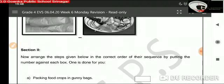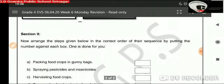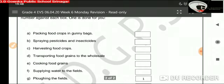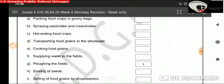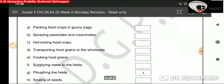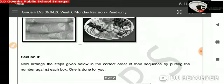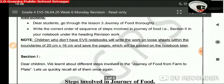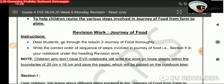Now I hope you will be able to do this sequencing task given here. You have to arrange the steps in the correct order of their sequence by putting the number against each box. For example, plowing the field is the first step, so number one is marked in the box given. The guidelines for writing this exercise on notebooks are given at the top. Kindly refer to the guidelines and instructions given at the top.